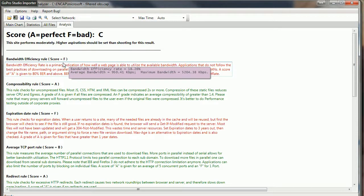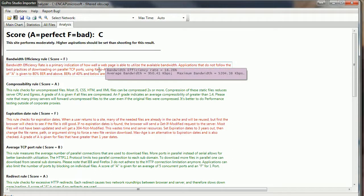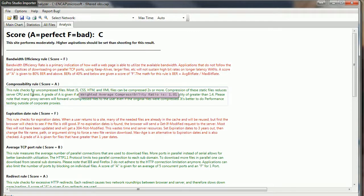Bandwidth efficiency, you can see there, it's how well the page is able to utilize the available bandwidth. Again, you see the efficiency rate there is 18 percent, and the average bandwidth 950K where the max that we had available to us was a little over 5 meg.